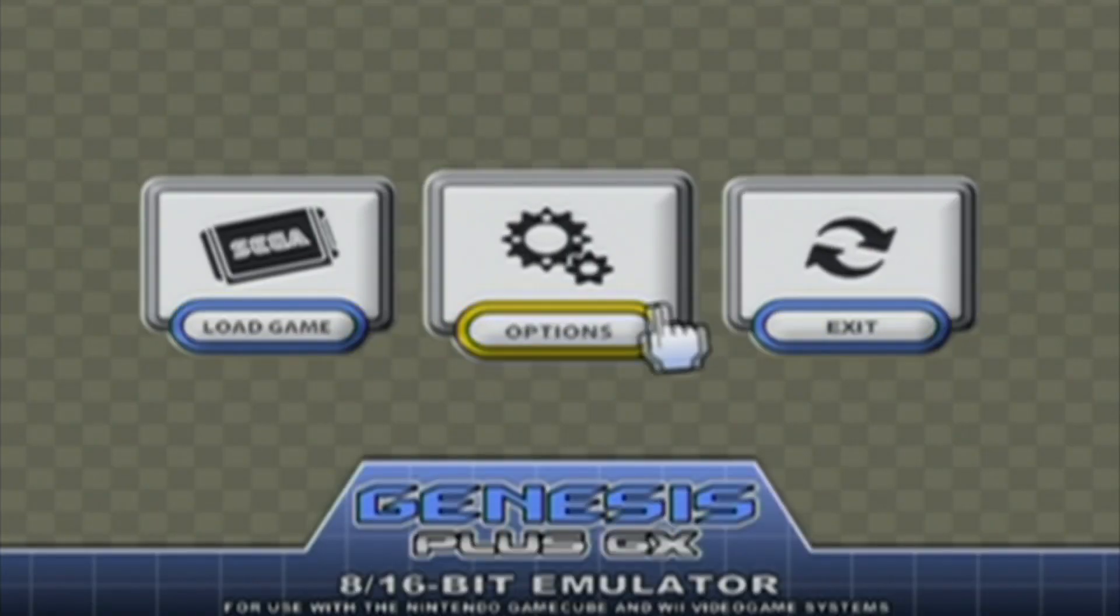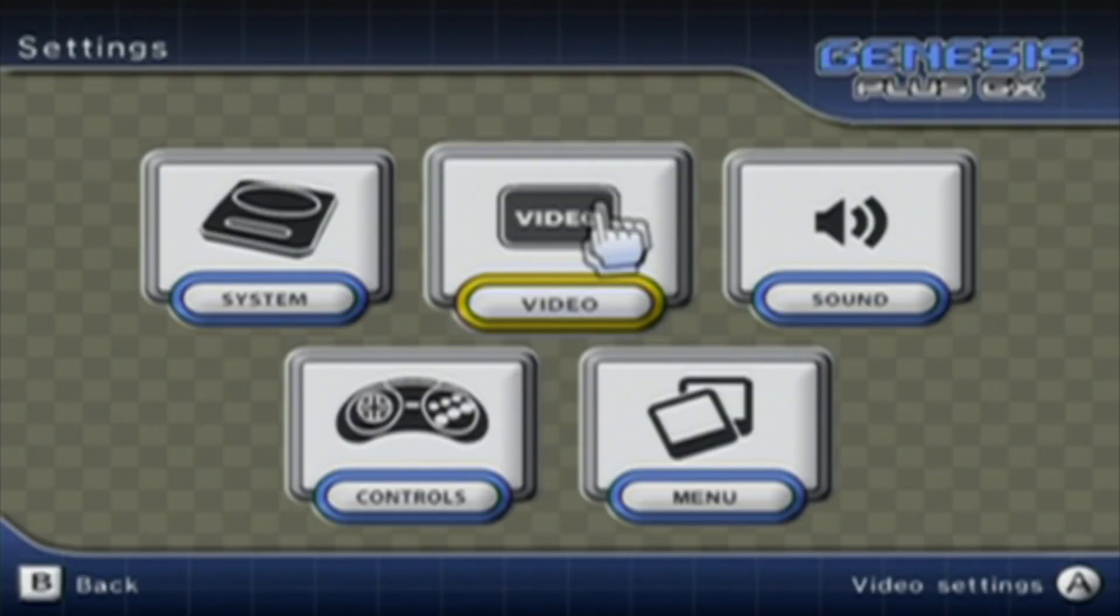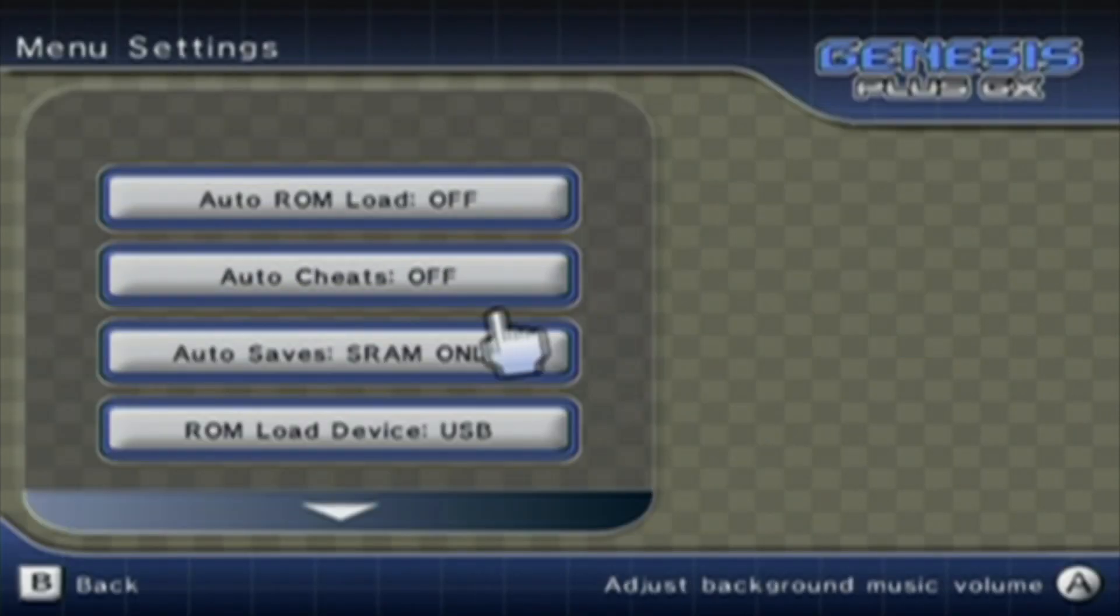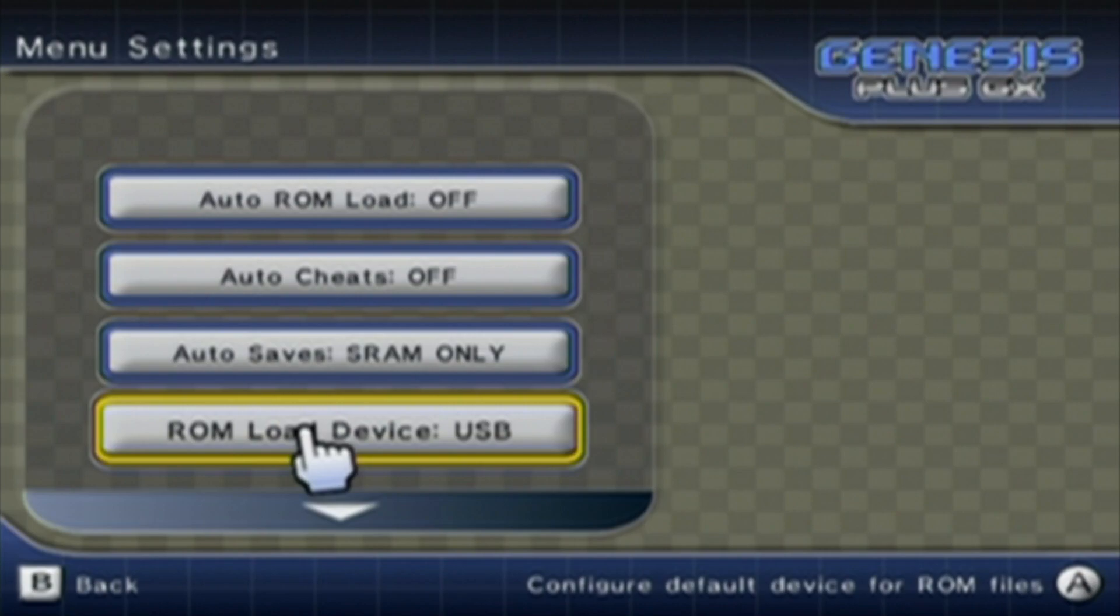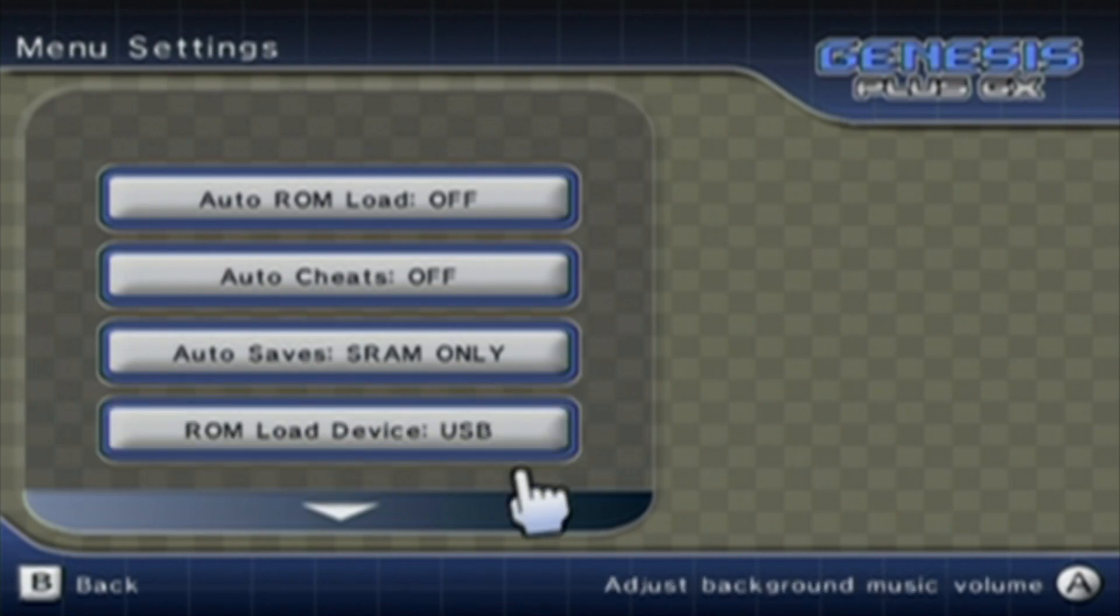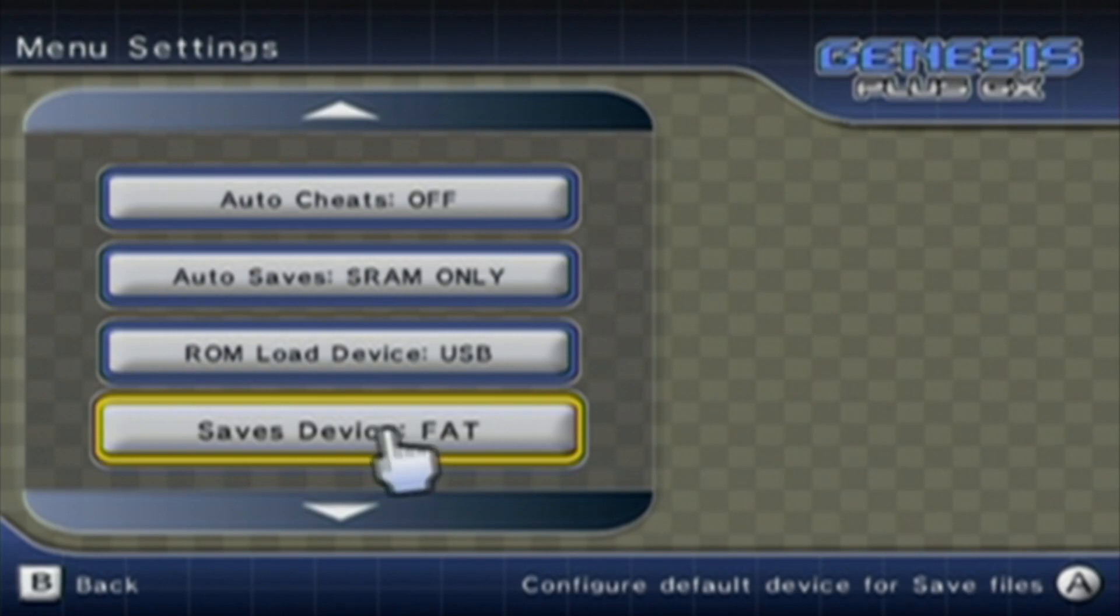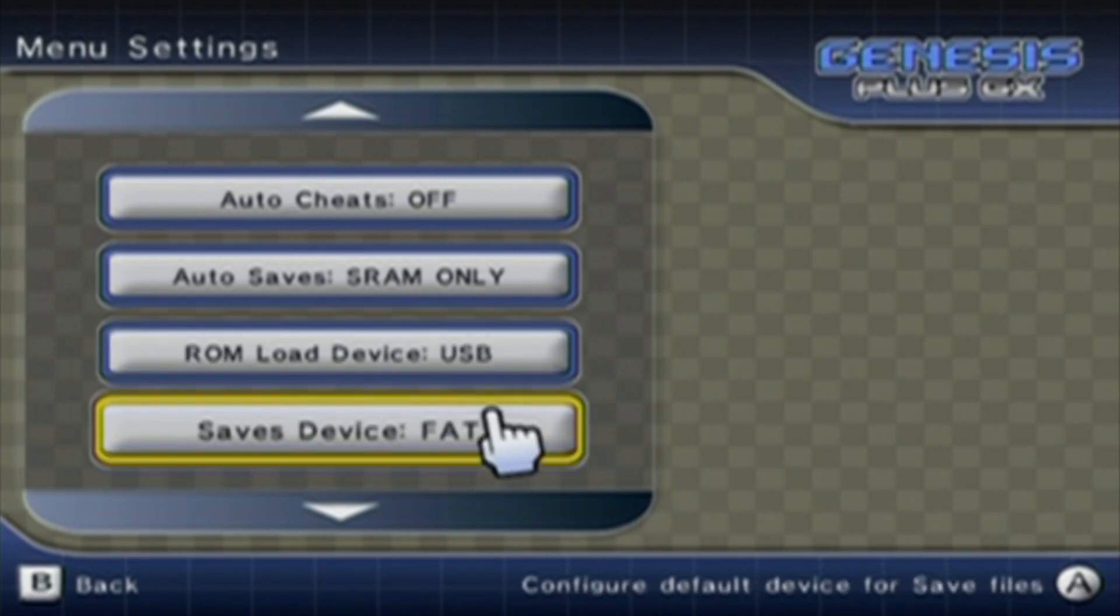And before we start our game, we're going to click Options, and go to the Menu. And just make sure that your ROM load device is the one you're using. And then go down, and make sure the Save device is also. FAT is just the USB drive. It's formatted as FAT32.